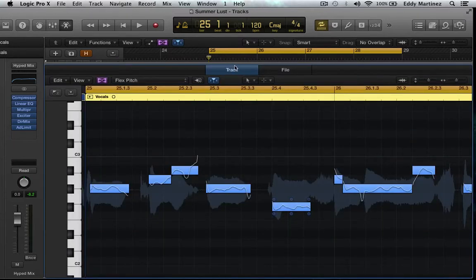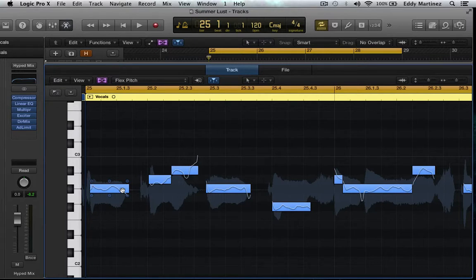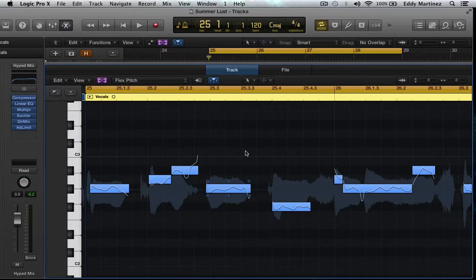So under the track information, now we see the waveform behind these squares that kind of remind us of MIDI. Let's go ahead and listen to the track again and see which notes don't seem right, and then we'll grab and move them like pieces of MIDI.